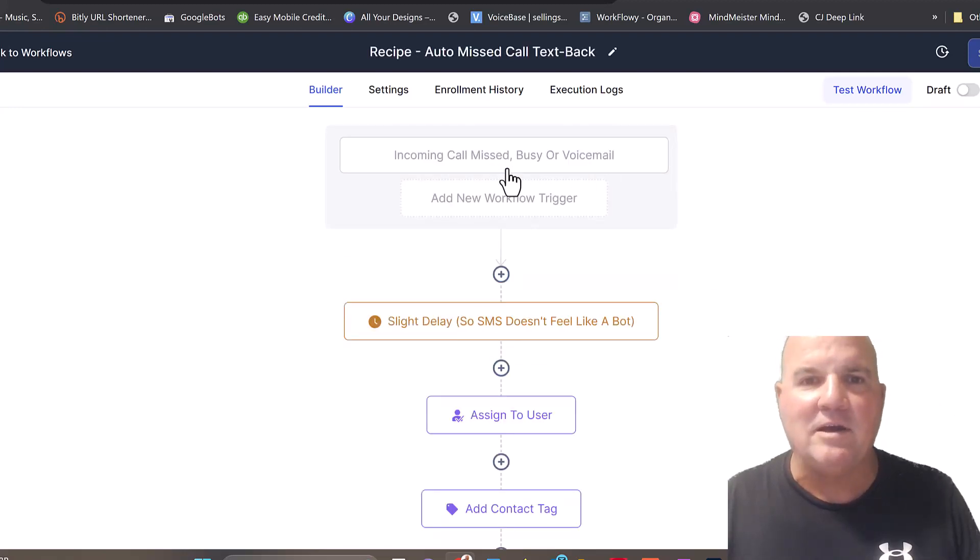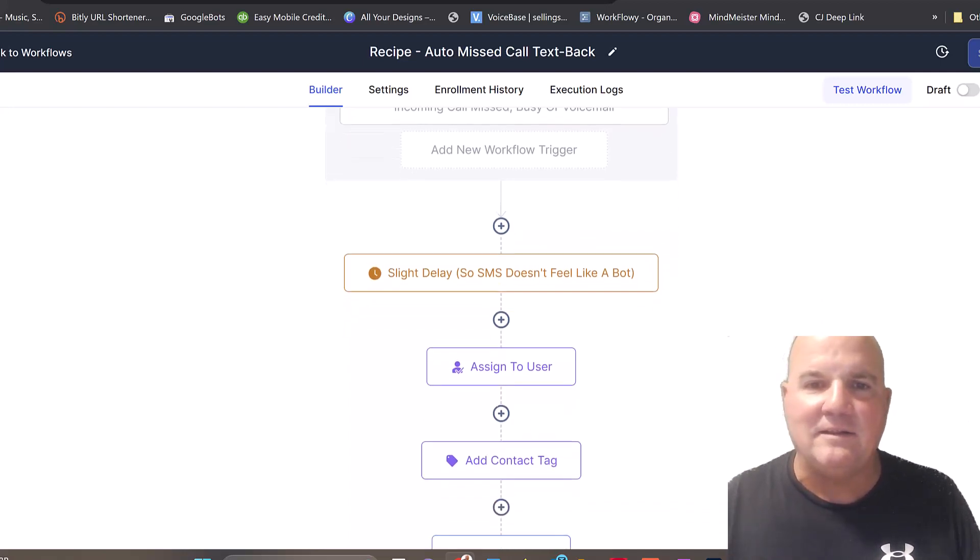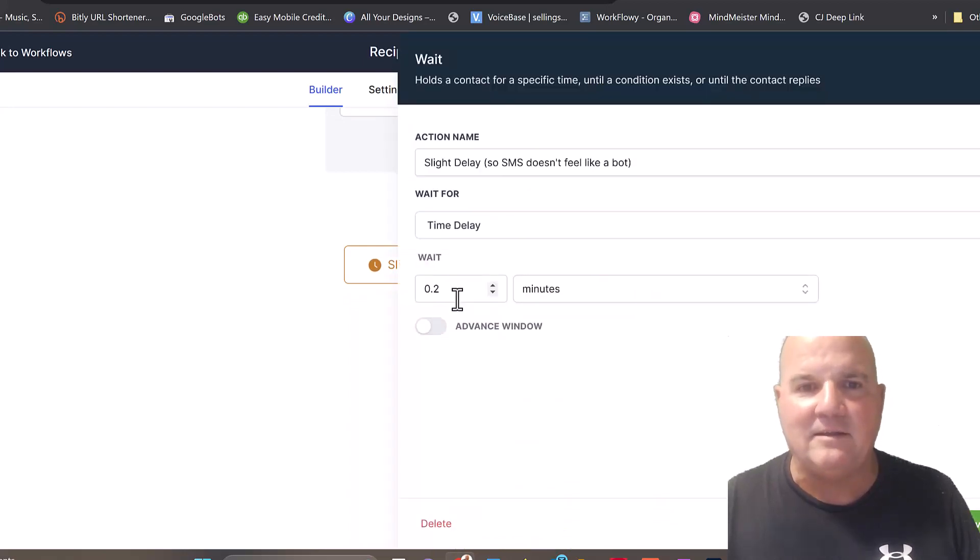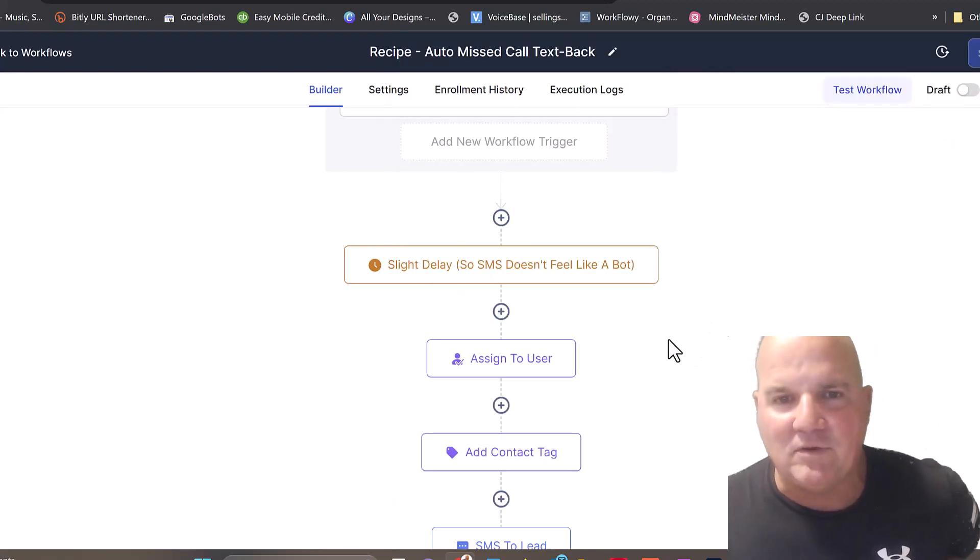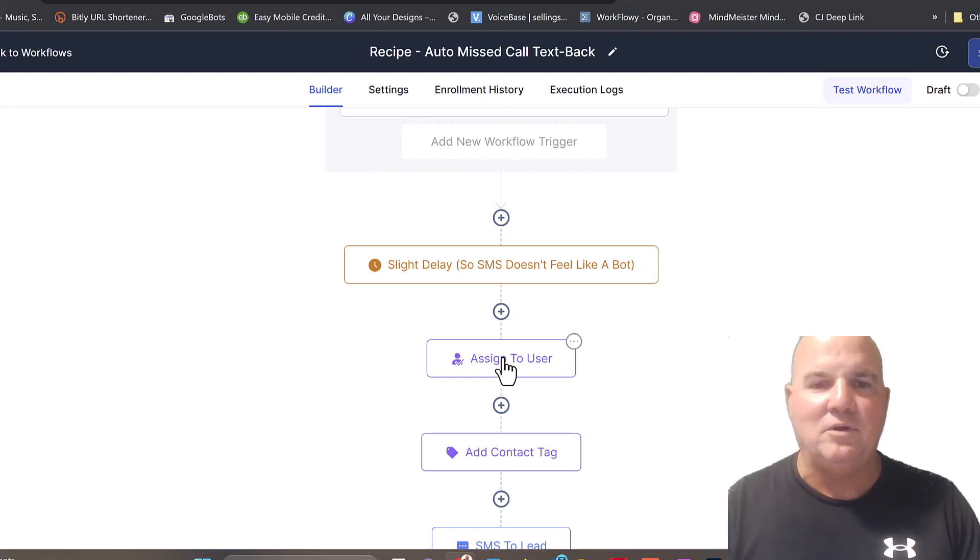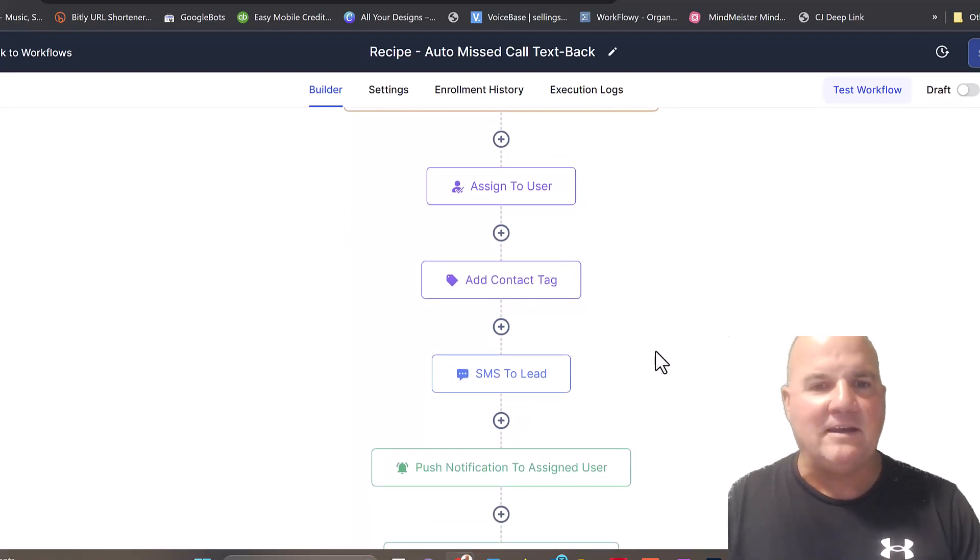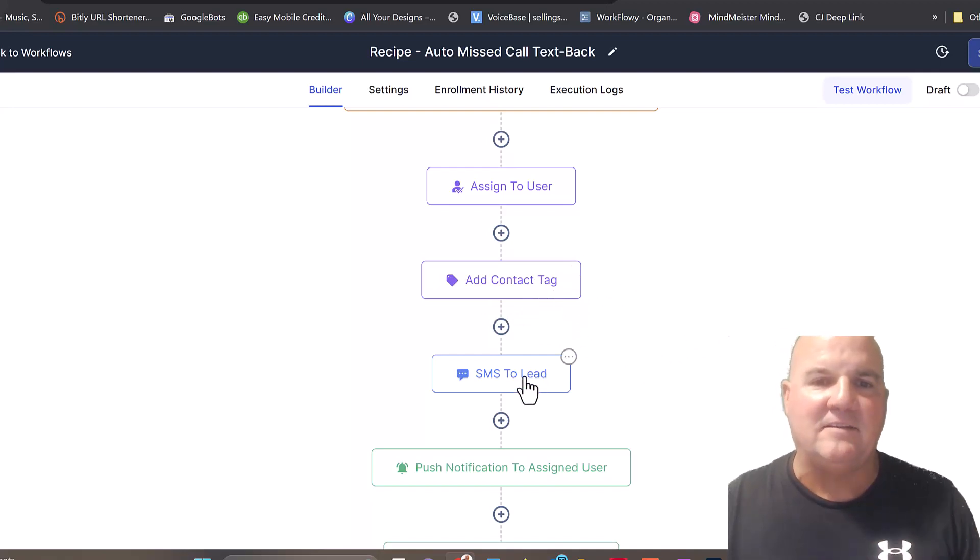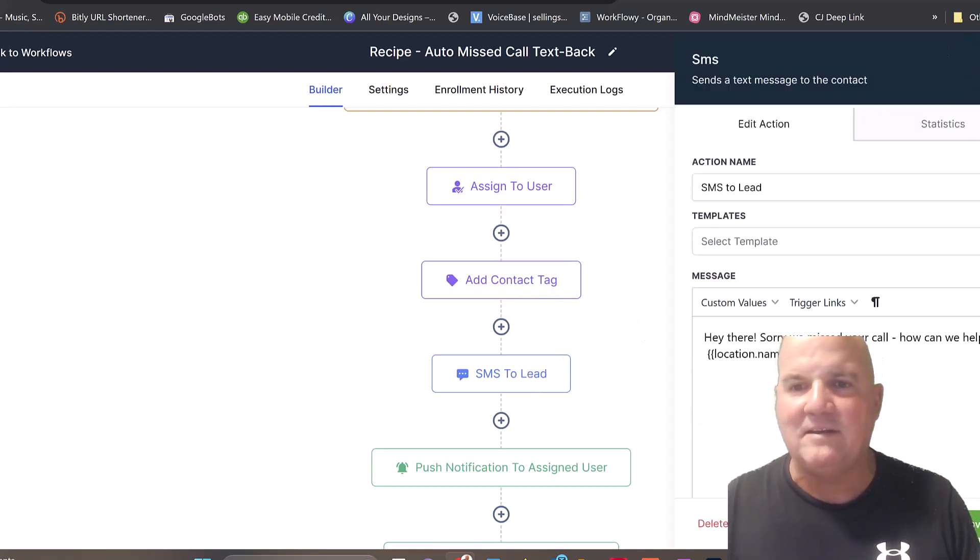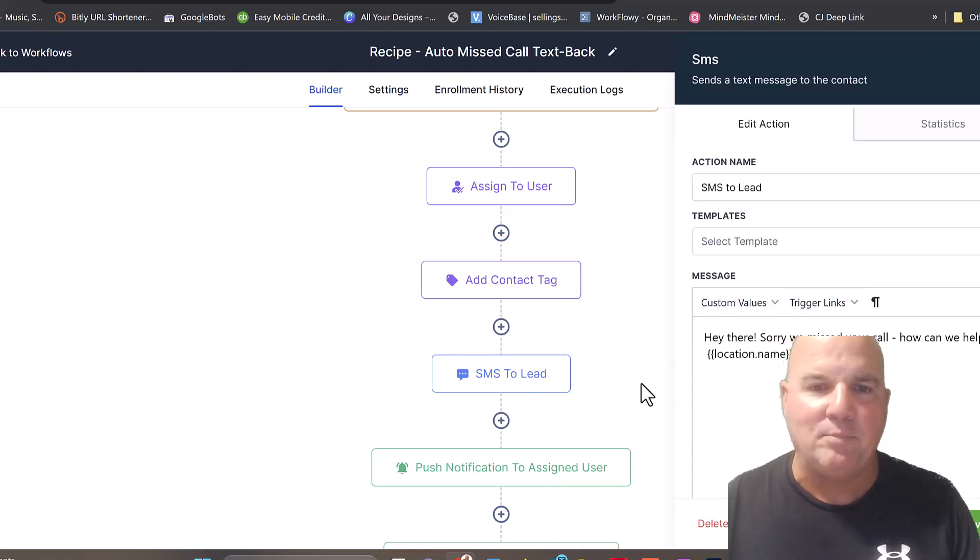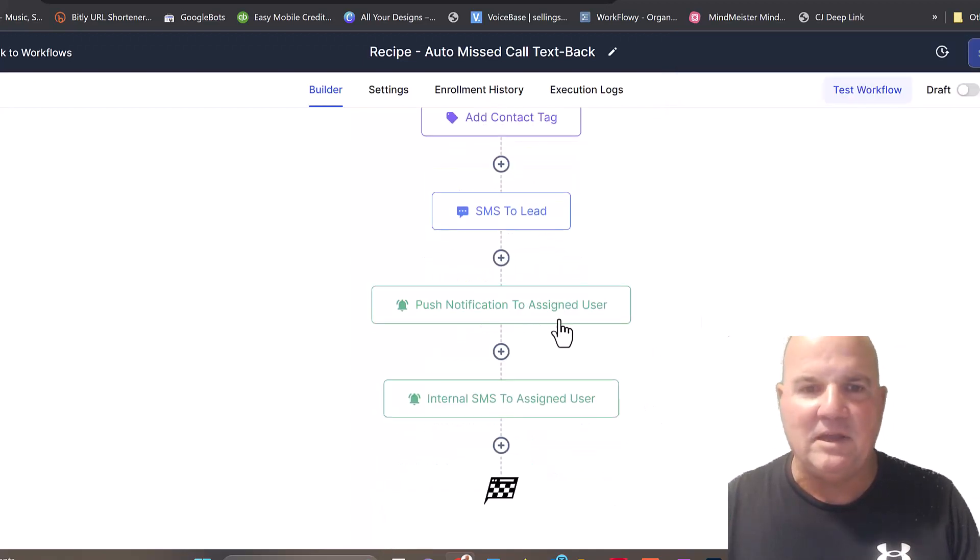Bam, we already have a workflow building for us, and there it is. An incoming call comes in, the phone's busy or they get a voicemail. There's a slight delay, we always say you want a slight delay. This is two-tenths of a minute, so it's about 15 seconds. Then it assigns it to a user, whether that's just a solo electrician company. It adds a tag to that contact, and then it sends an SMS lead, a text lead: sorry I missed your call, how can we help you?